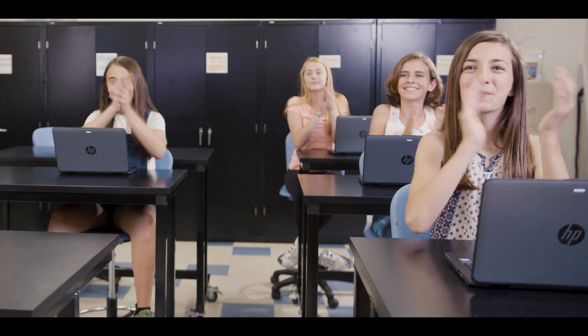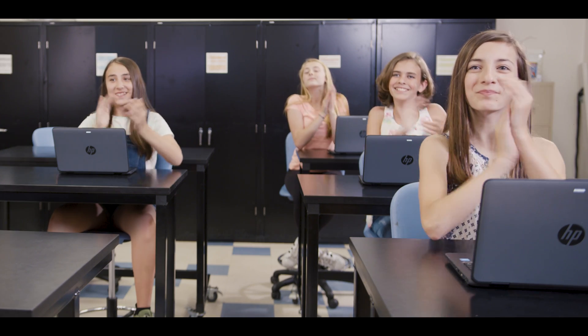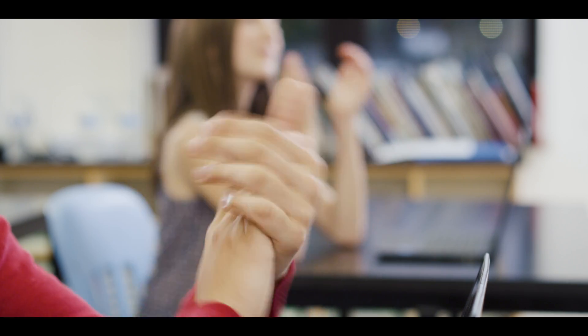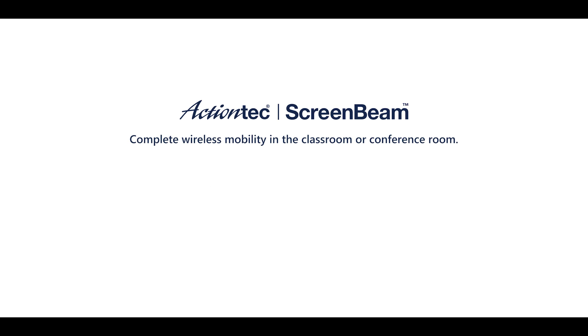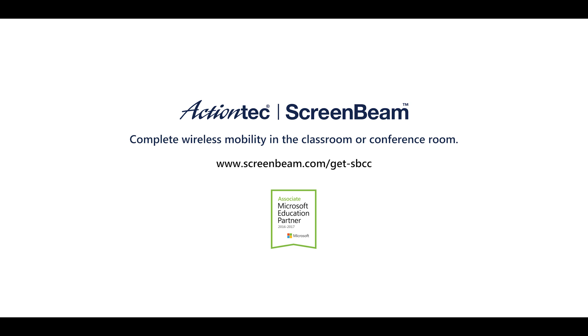With ScreenBeam Classroom Commander, you now have the solution and orchestration you need to give every student the voice they deserve. To get started today, visit screenbeam.com.